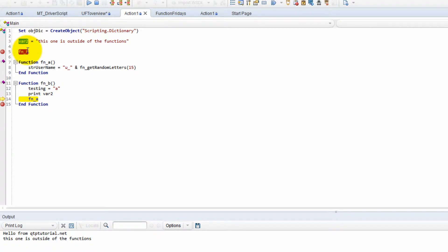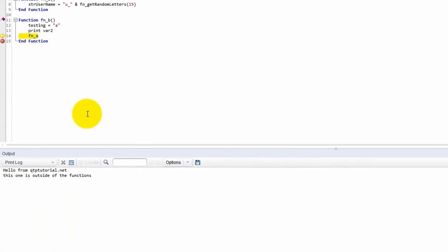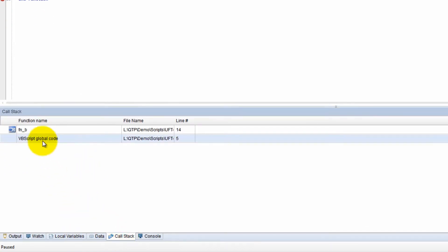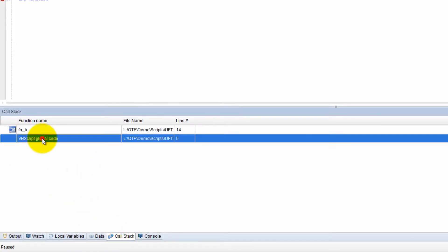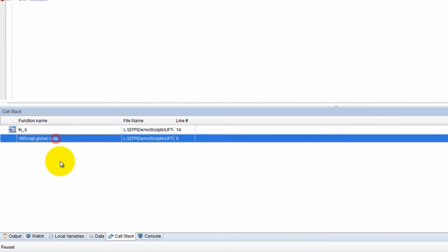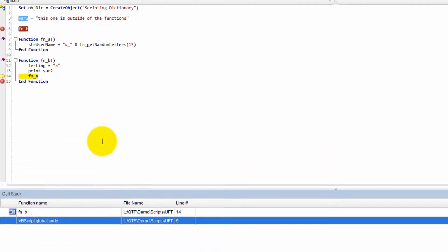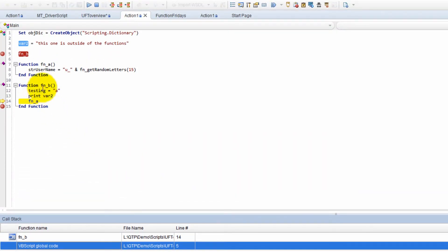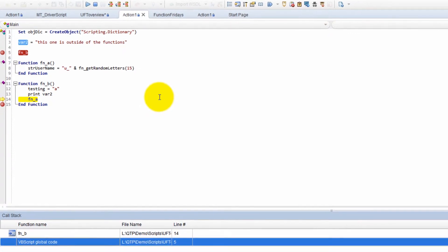Because this variable is global, you can imagine that this variable is you and your neighbor. You guys are on the same street. This is like the grass that's outside of both of your houses. If you guys want to go look and see what's going on with the grass outside of the house, both of you are able to do it because the grass is enclosing both of your houses. Your houses are inside of the grass. That's the same thing that's happening here. The VB script global code is enclosing all of these functions, and anything that's in the VB script global code can be accessed by these functions.